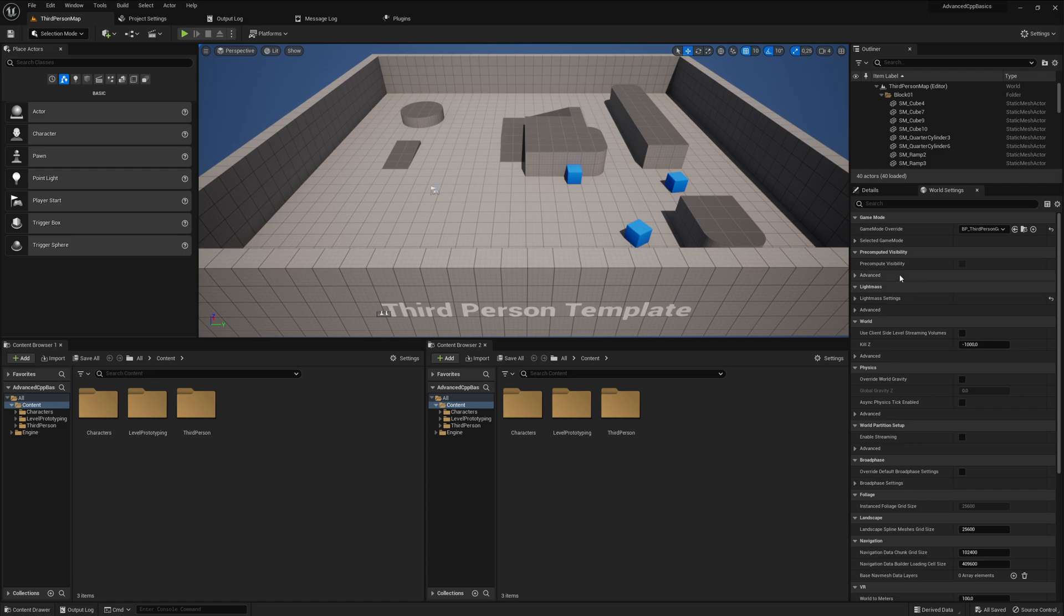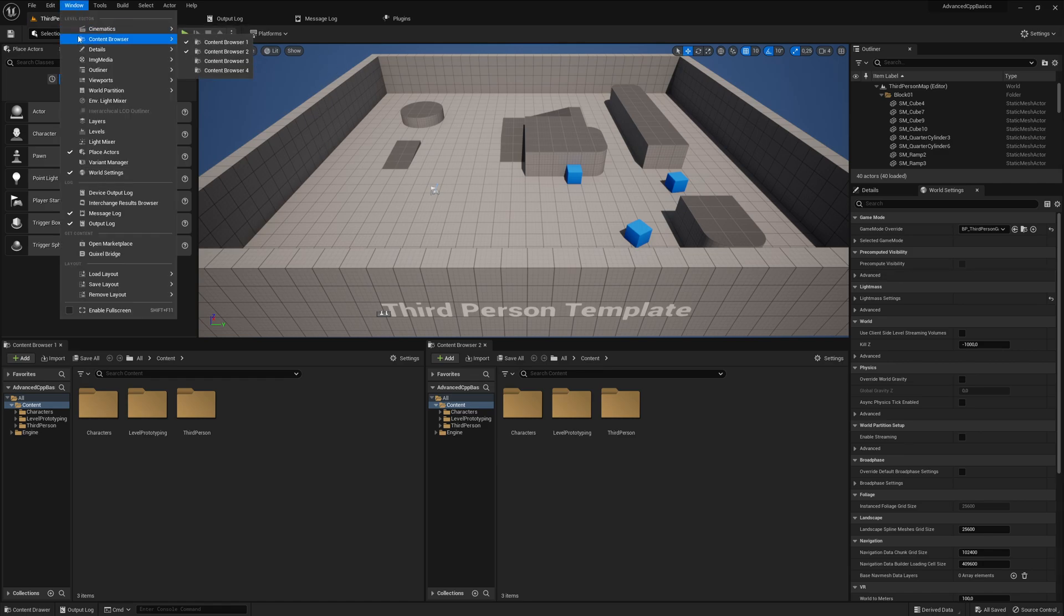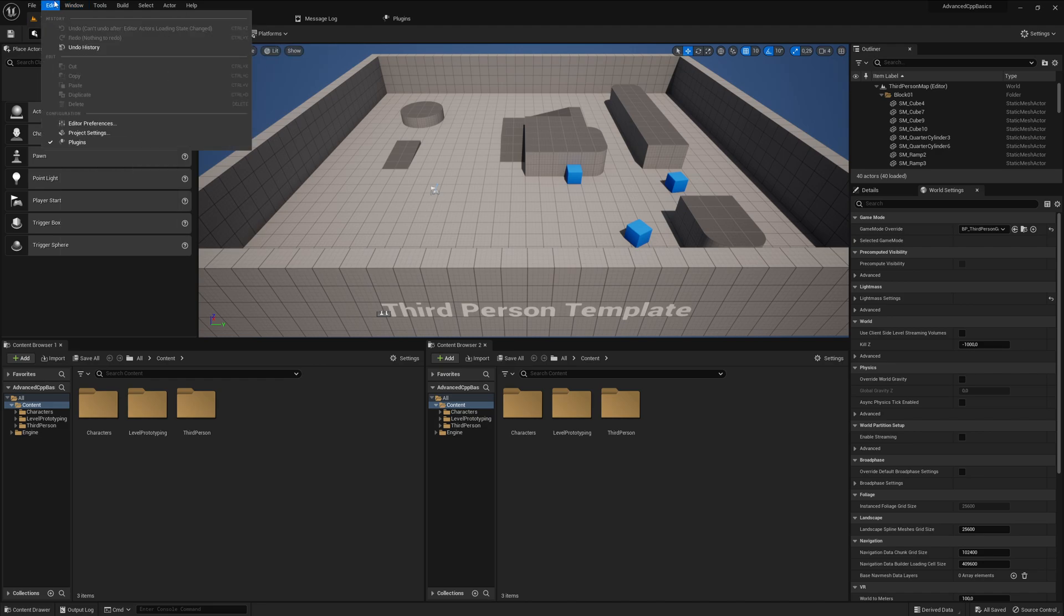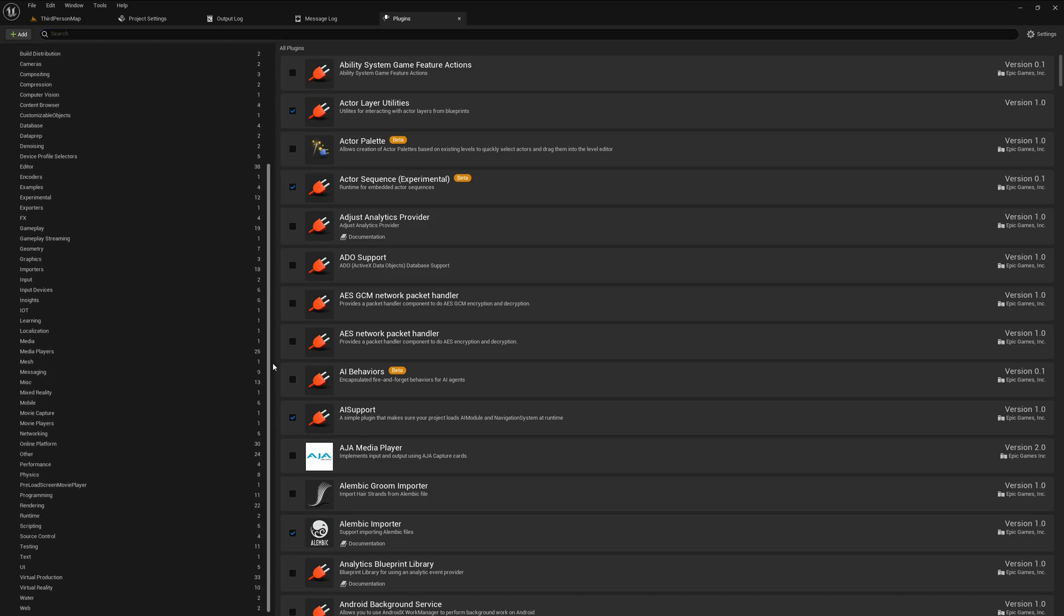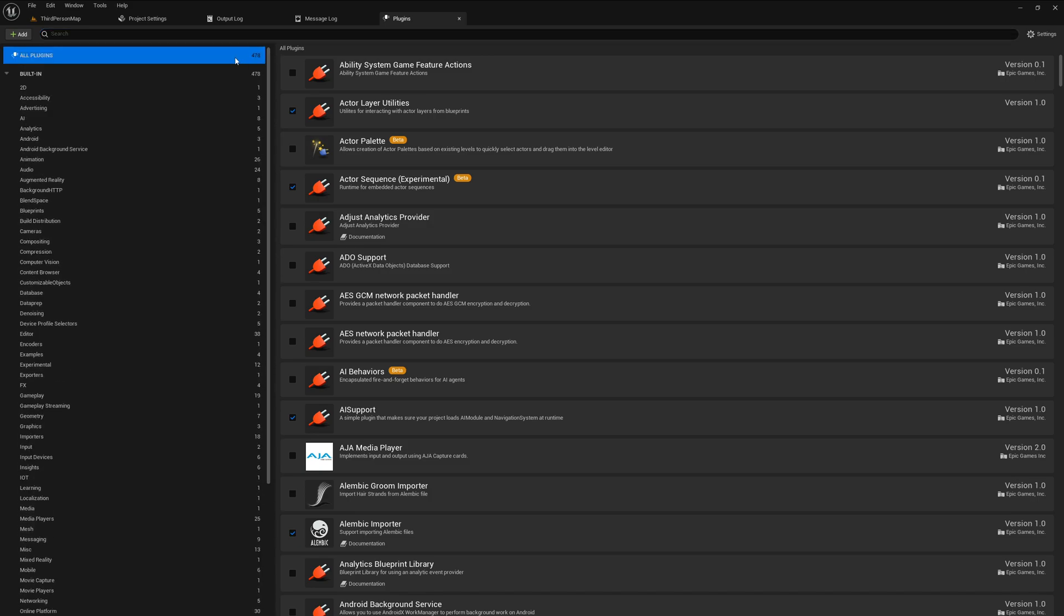So guys, I would say we are now at the point where we need to add C++. Let me show you why. If you go to Windows, then Edit Plugins, you will see a huge list of plugins—almost 500 in Unreal 5.1, which is a lot. We can also create new plugins if you click here on Add.